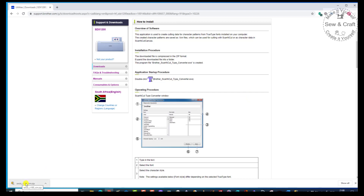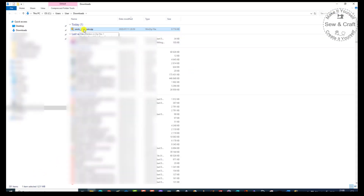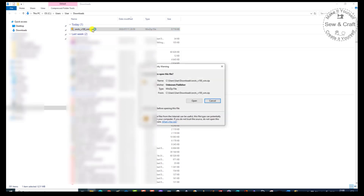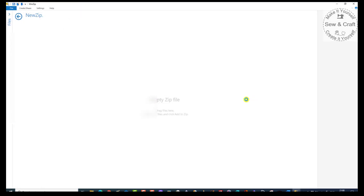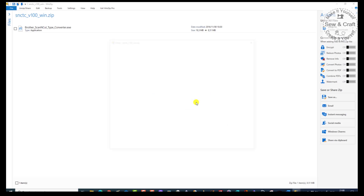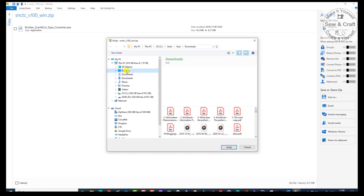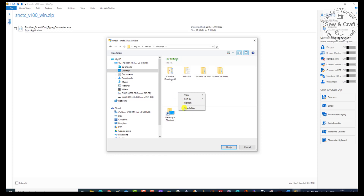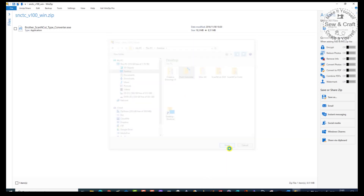So here I have my download. I'm going to say Show in Folder, and there it's sitting at the top of my download folder. So I'm going to click on that, and my computer is now asking me if I want to open it. I say yes. It's going to unzip it, but I want to unzip it to a folder that I choose — on my desktop — and I'm going to put a new folder and call it Font Converter. So I'm going to unzip it to there.